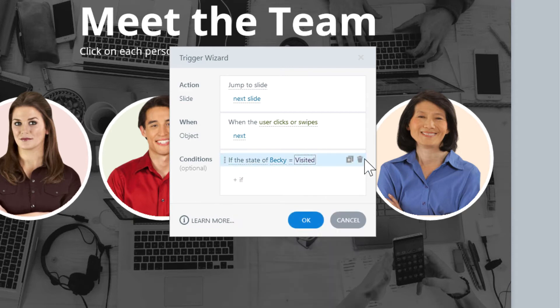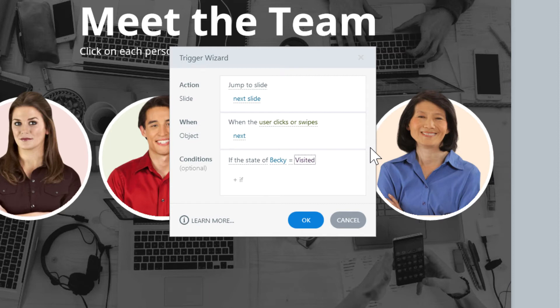If we were just checking one object state, that would be it, but we need to check for all four circles, so we need to repeat what we've just done three more times. But we're going to use our next keyword, AND.